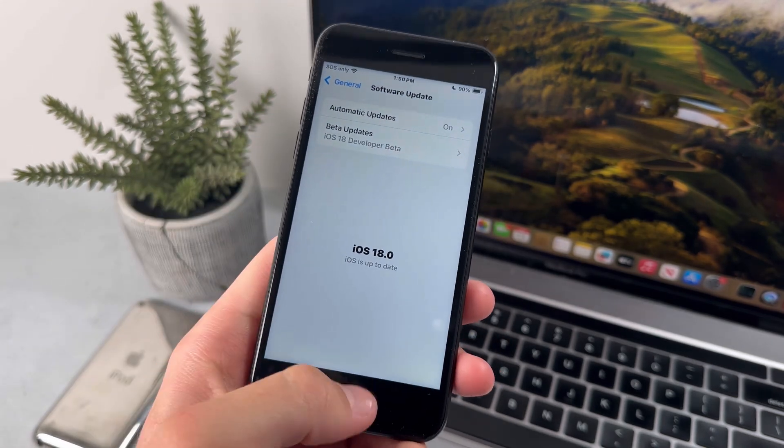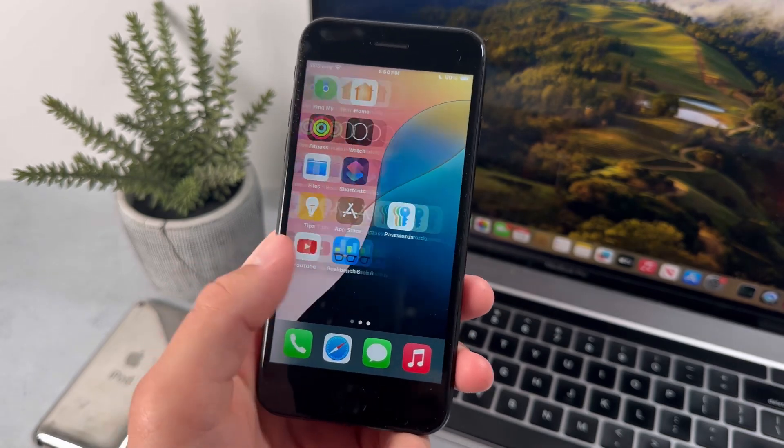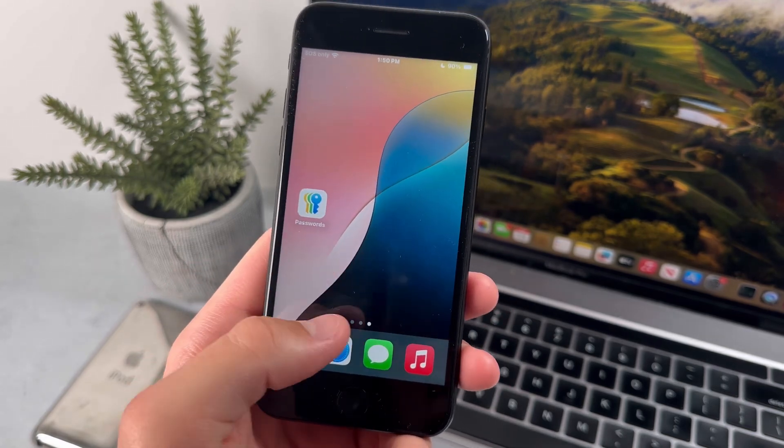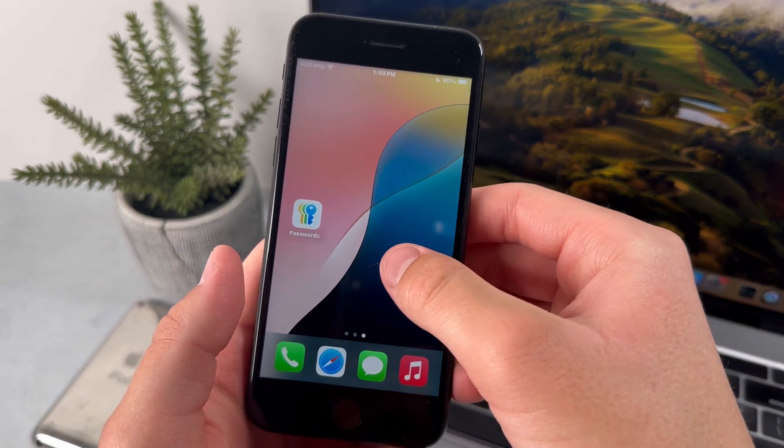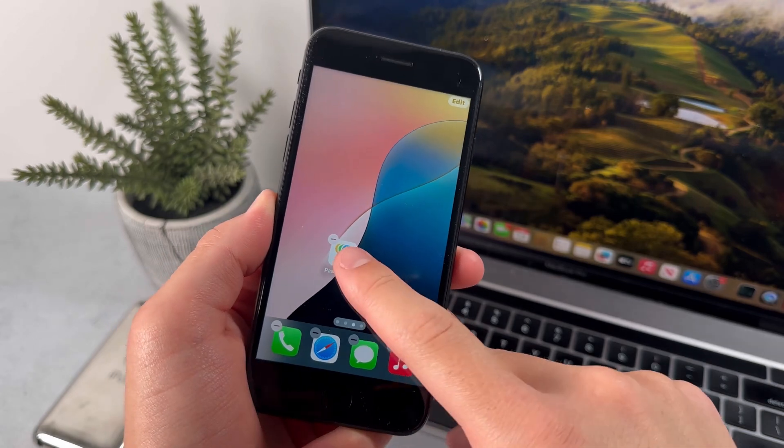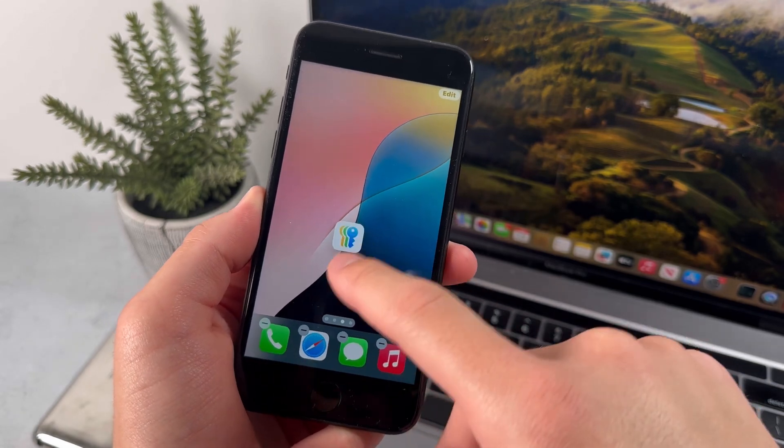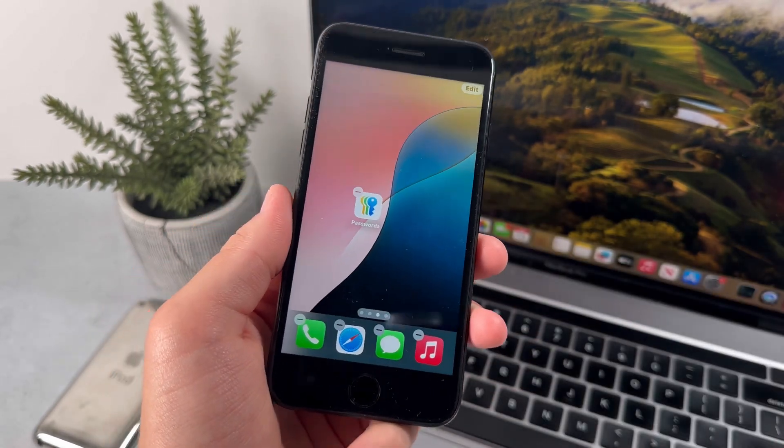So first off, let's start off with customization on the home screen. The first thing to mention is that you can move apps to wherever you want on the home screen. So for example, I can move this passwords app to the middle of the home screen, and it'll just stay there.